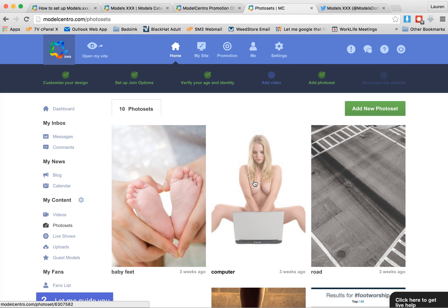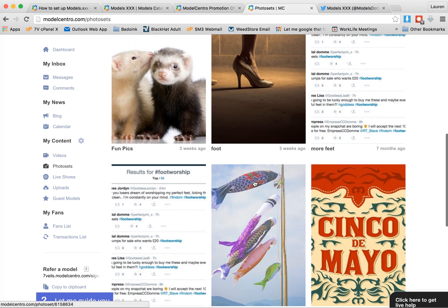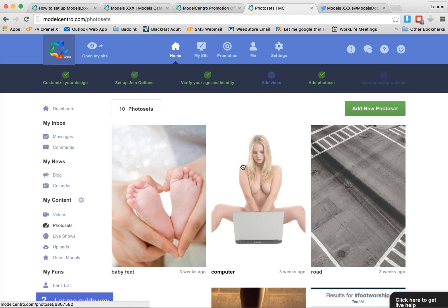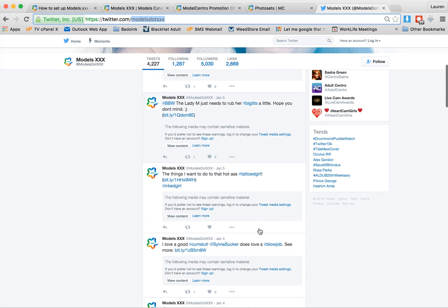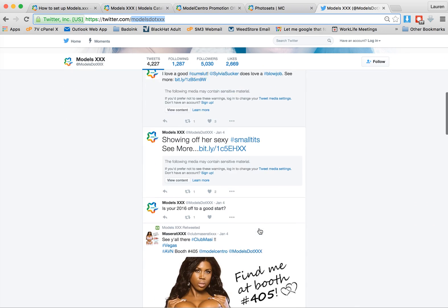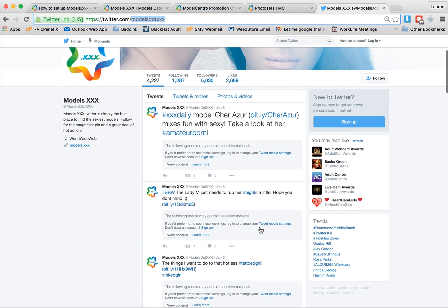Every time you upload a new photo set, that photo set will now be featured on Models.XXX. An added benefit is the Models.XXX Twitter account, which is @models.xxx — everybody go follow us! When you sign up to the Models.XXX promotion, you have the chance of having your photos also get promoted through the Models.XXX Twitter feed, which is a very active feed and is constantly growing.